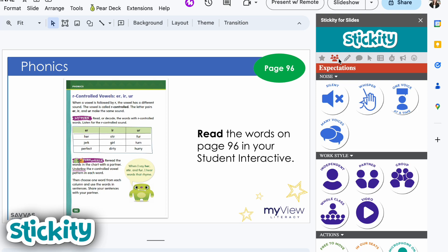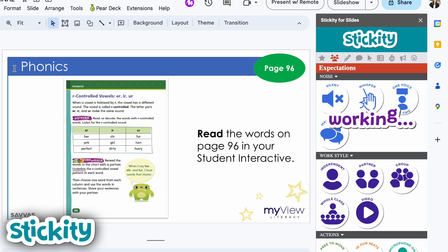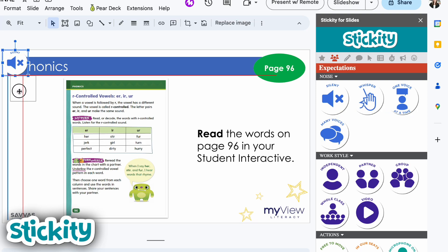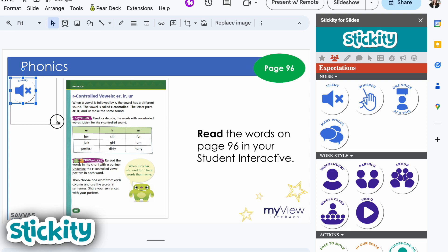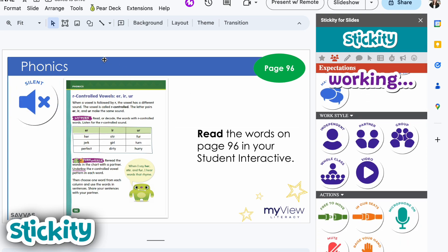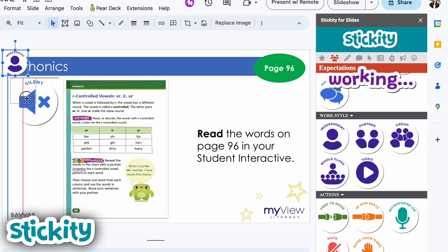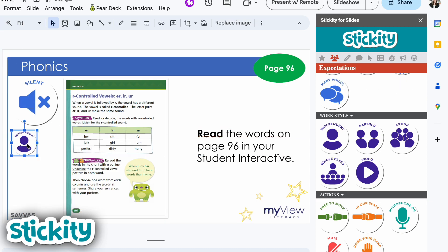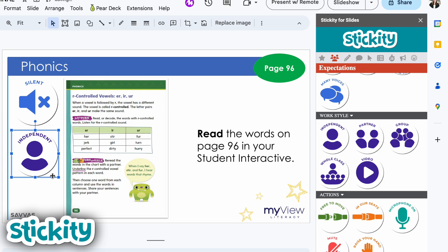We want them to be silently working. So I can move over to the expectation stickers and add the silent sticker to this slide so that my students know what voice levels are expected of them. I can also move down and add that we are working independently. If you have students who need reminders that this is independent work time and we're not working together, you can add that sticker as well.